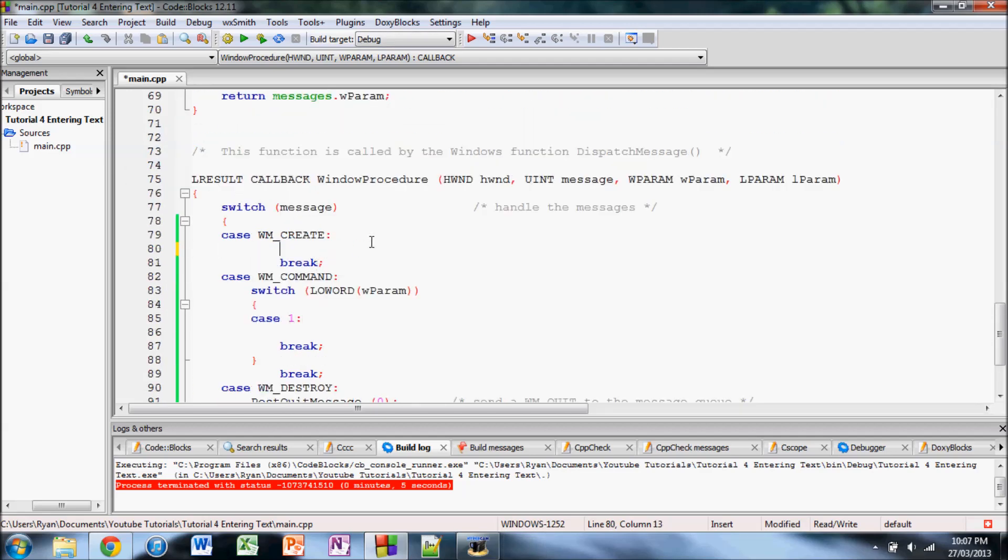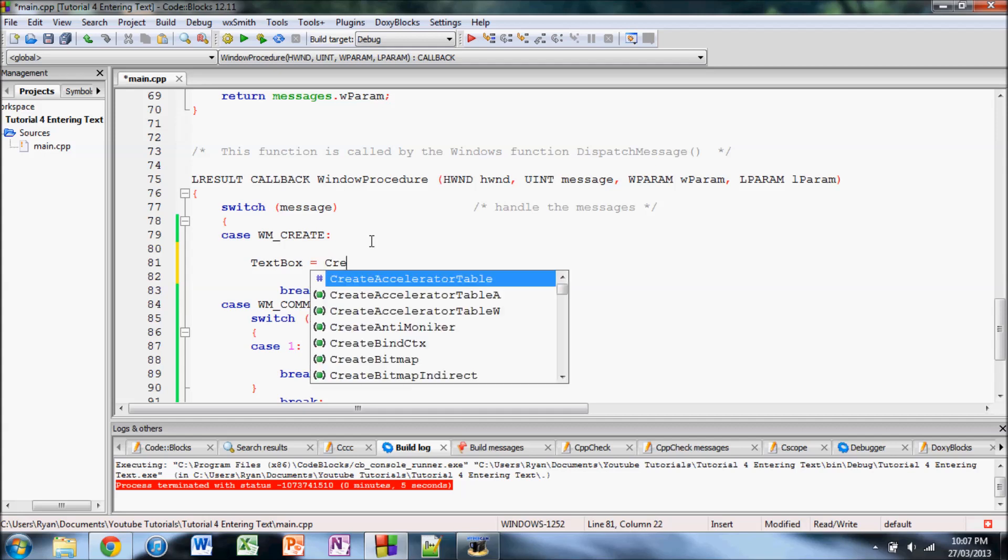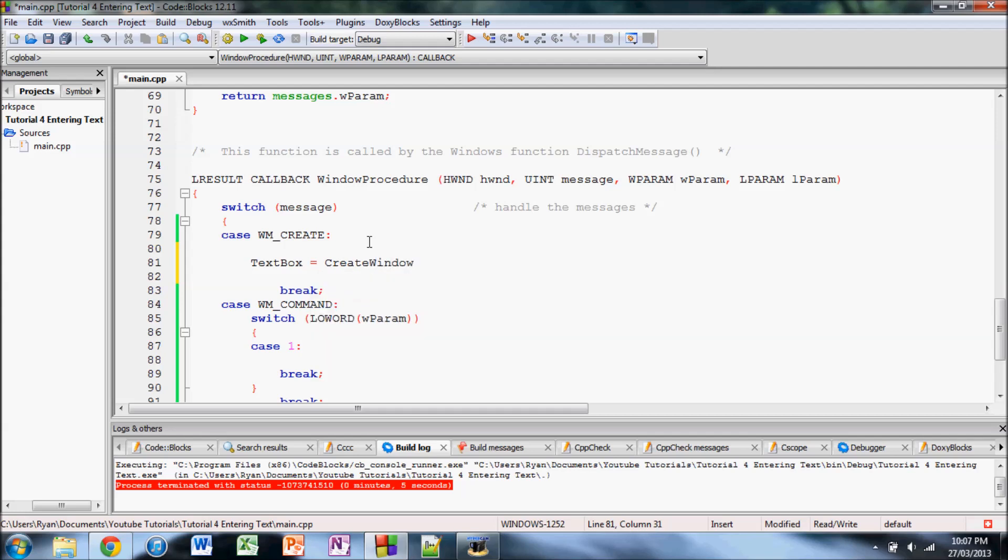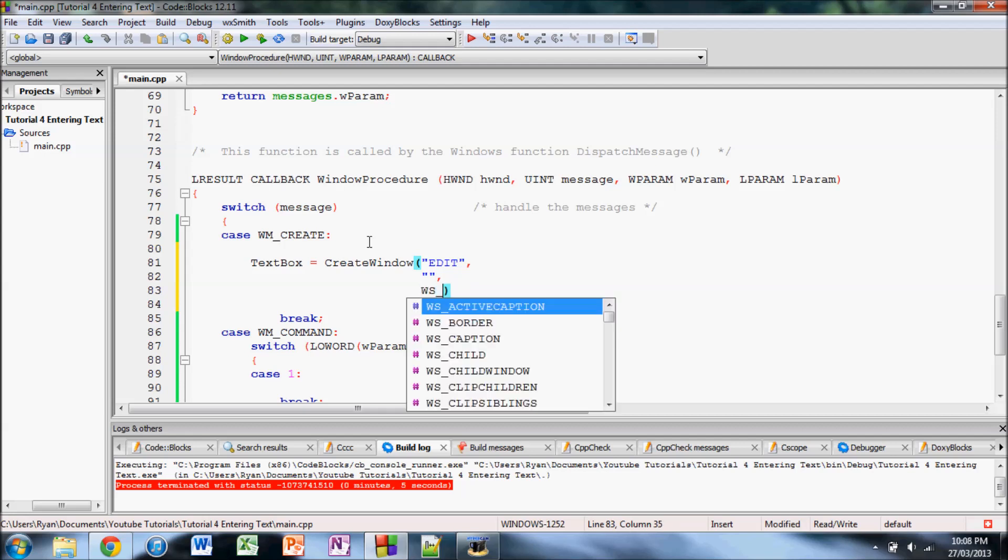So the first thing we're going to do is we're going to create the actual text box. We'll take that variable the handle and we'll set it equal to the return of the create window function that we've been using all this time. And so the first parameter of the create window function is the type of window you want. In previous videos we used type button and type static. Static was a non-editable text and button of course was a button. For this the parameter is just edit in quotes and then the next parameter is what you want. If you want the text box to initially say something like hello for example you can have that. But I'm just going to leave it blank so that the text box is just blank when the program starts.